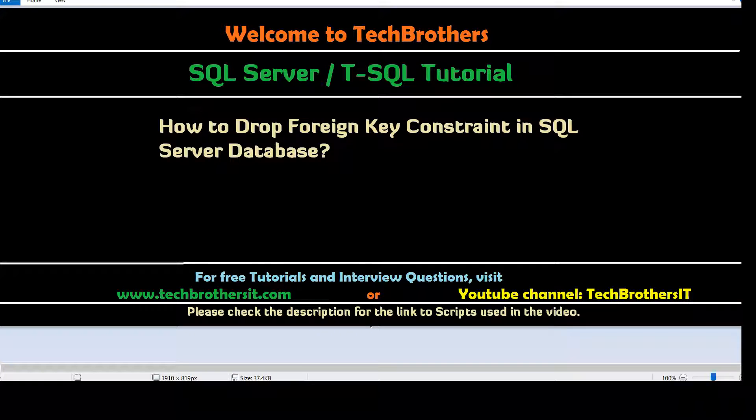Welcome to Tech Brothers with Amir. In this video we are going to learn how to drop foreign key constraint in SQL Server database.